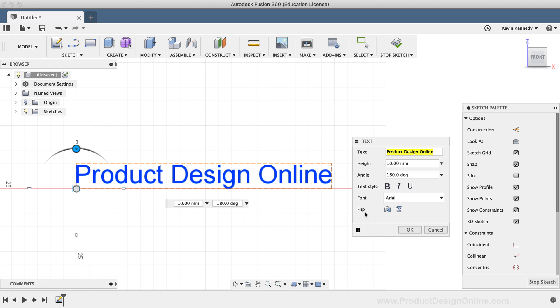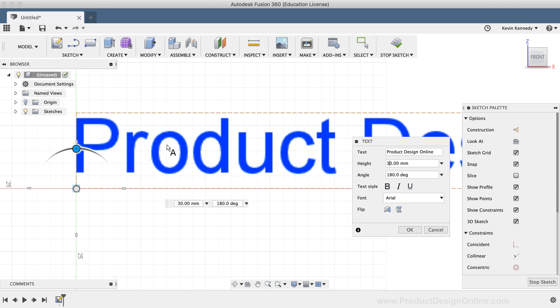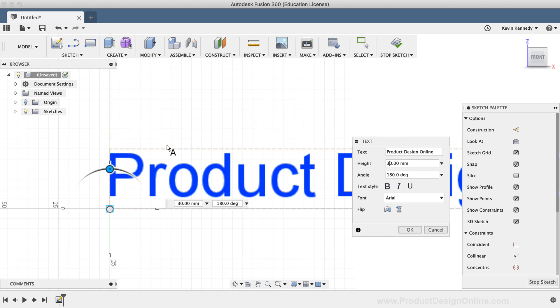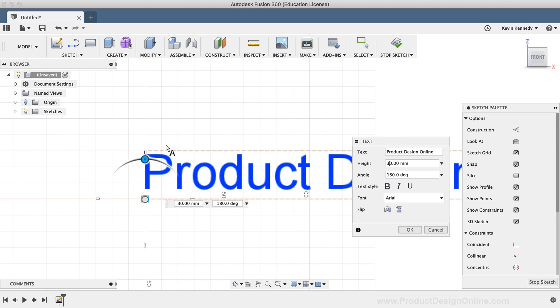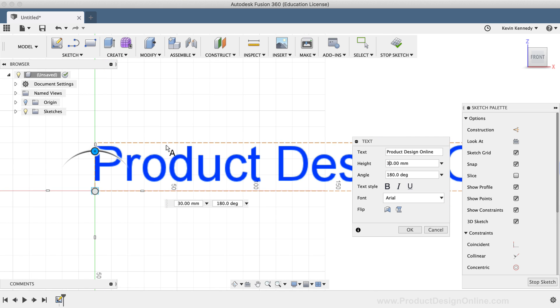You'll notice if I type out 30 millimeters, the text increases in size along with the boundary box. However, take note that the text does not necessarily go all the way to the top of the boundary box, and part of this really depends on what font you're using. So just be aware of this if you're trying to get the text to be a specific height.